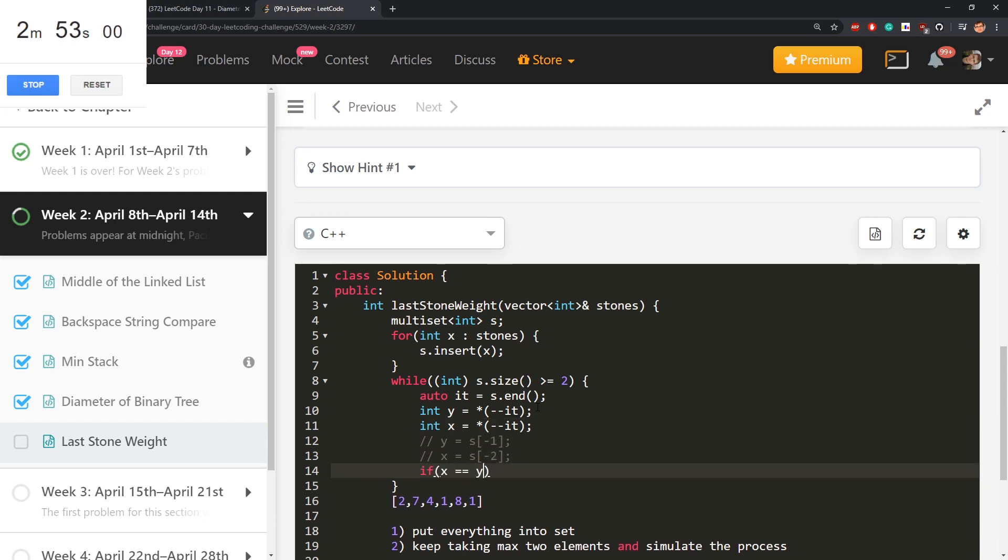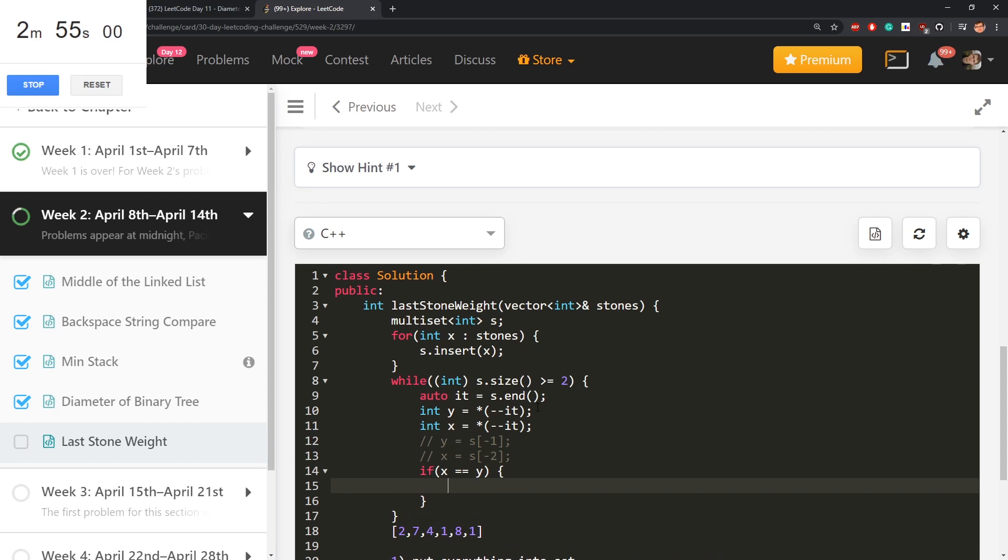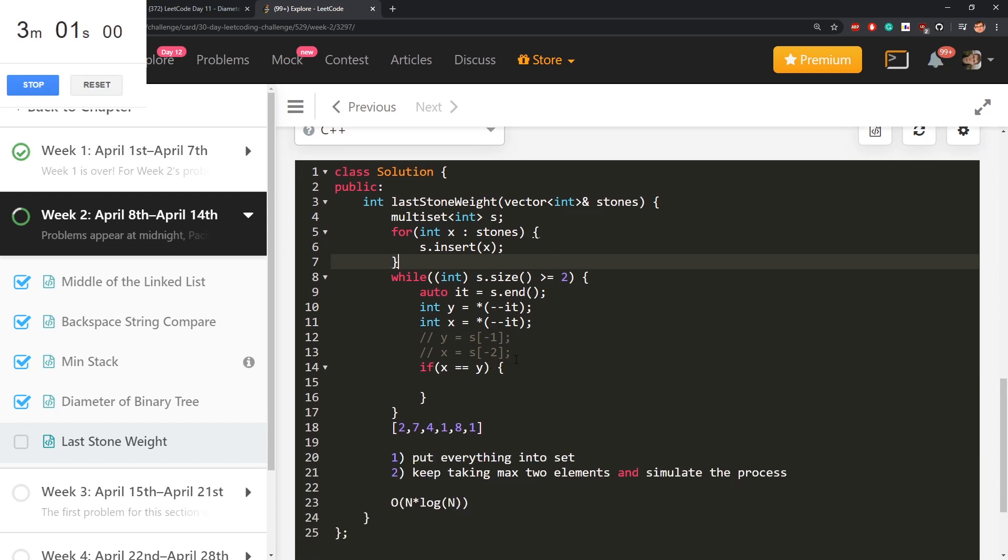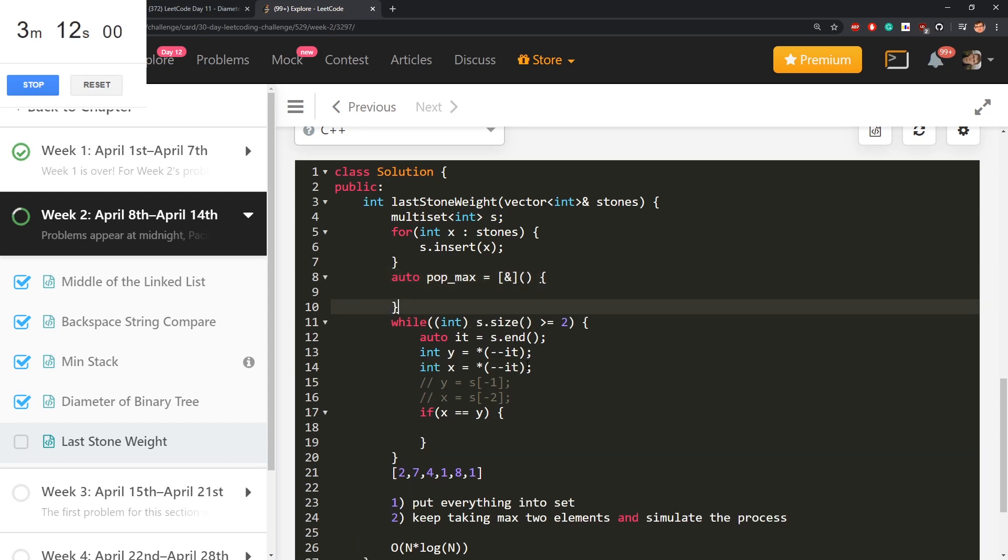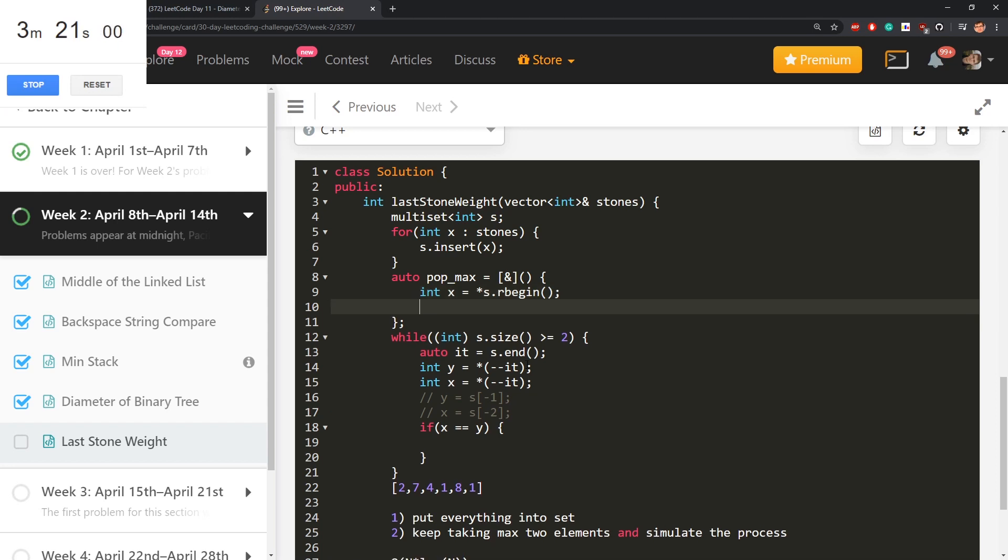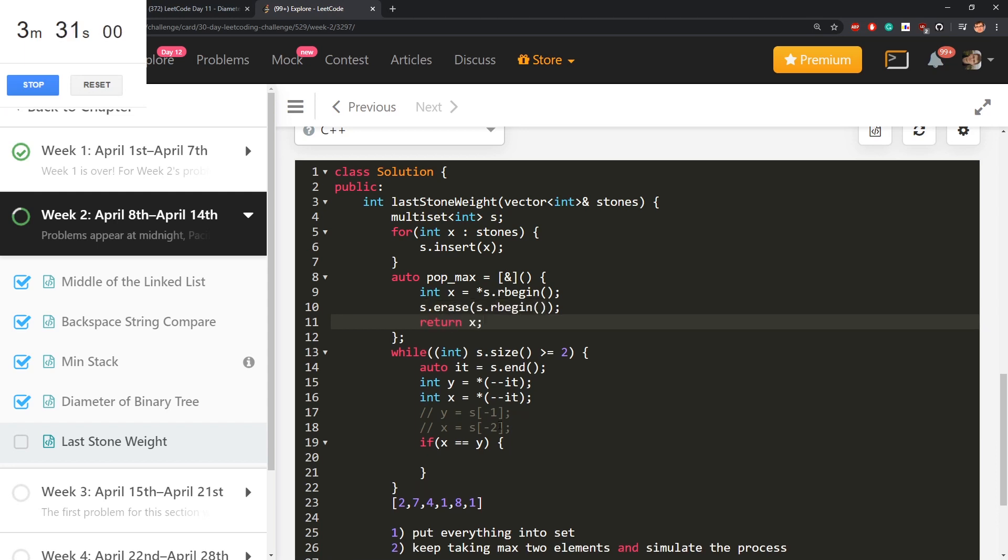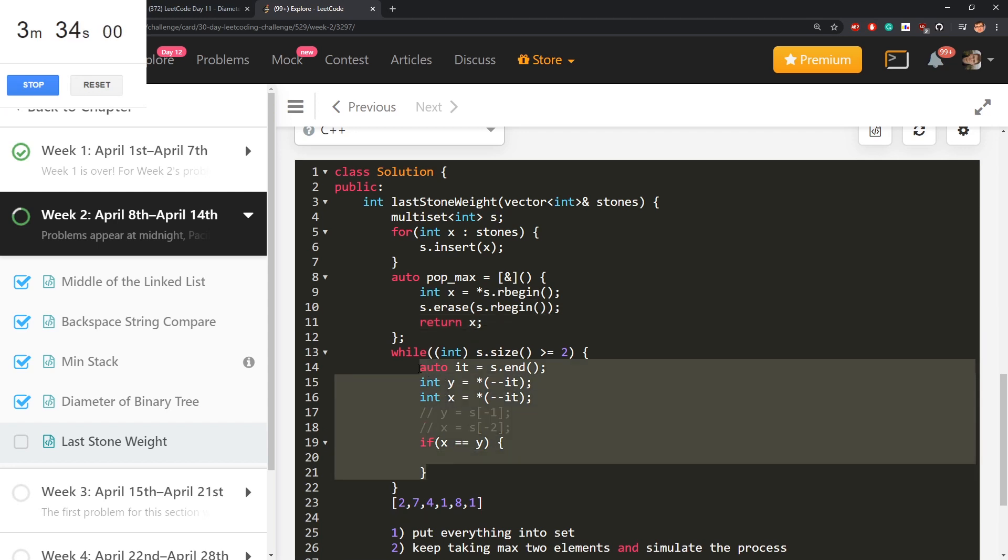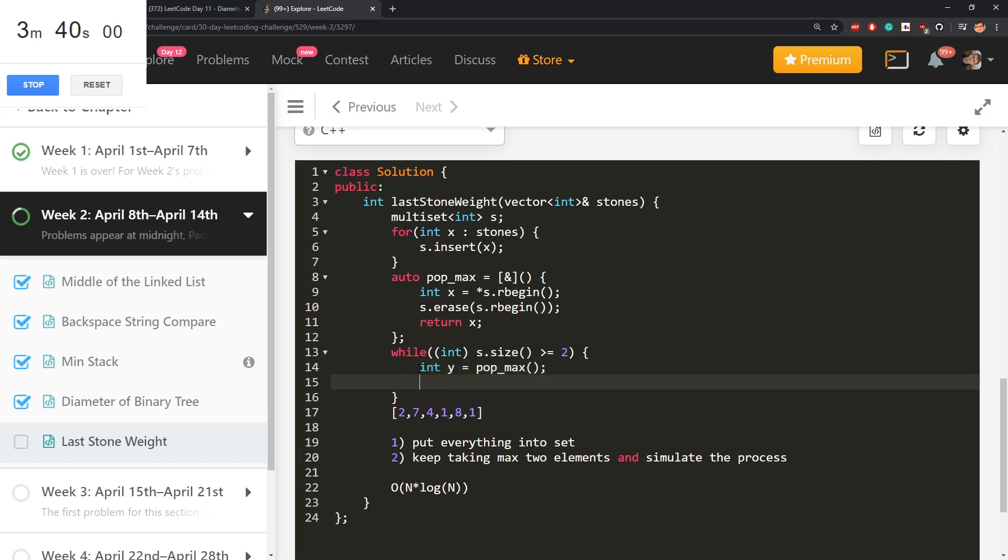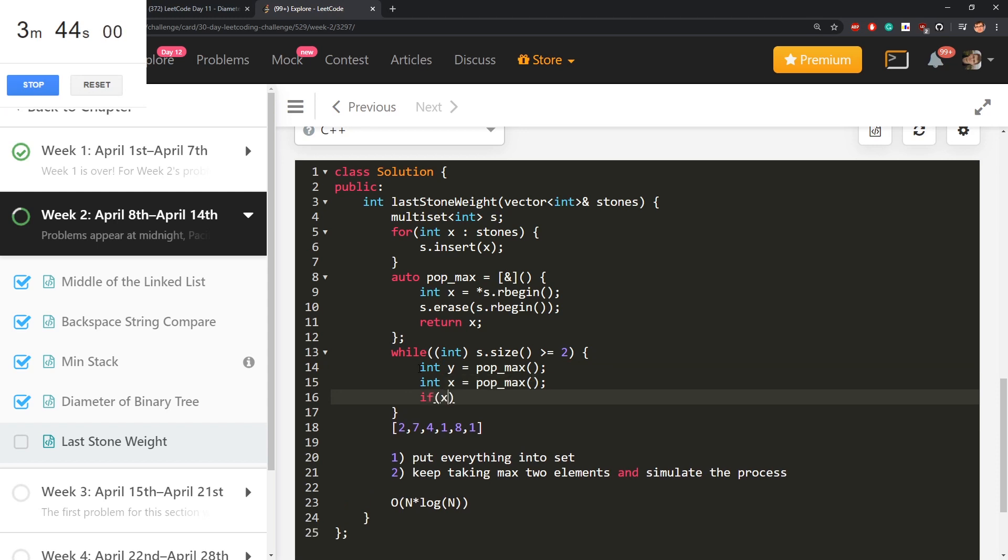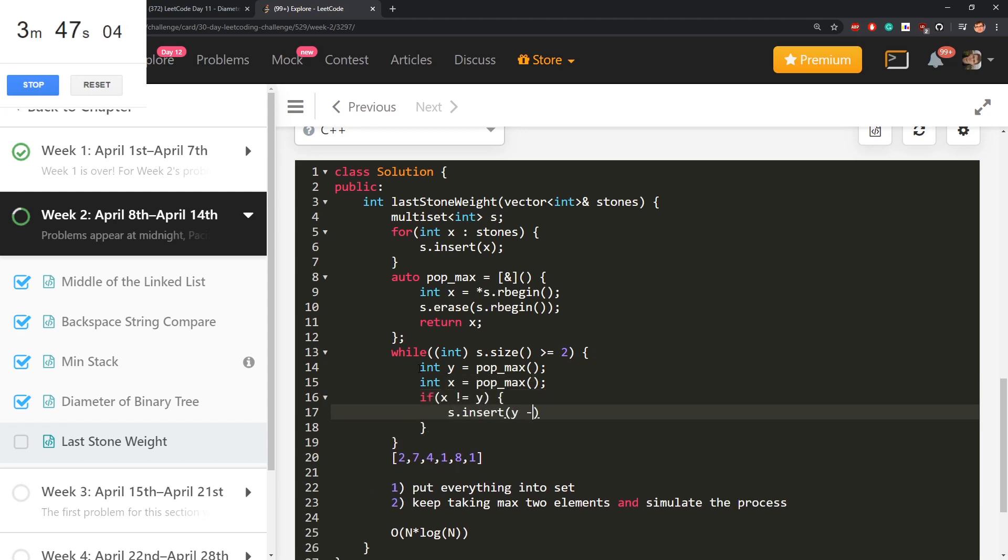I'm taking two last elements. If x is equal y, just erase. Oh, I need to erase by the way. Maybe let's implement function pop. Take max or pop max actually. This is called lambda function in C++. Value is star of and now there's this way to take the last element. That's some other thing in C++. Sorry about that. S dot erase. Now this will be better. The biggest element. Second biggest element. If x is not y, then s insert y minus x.